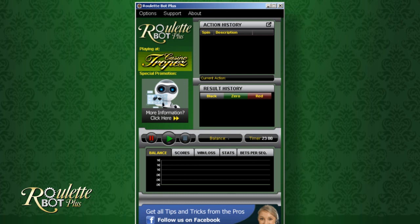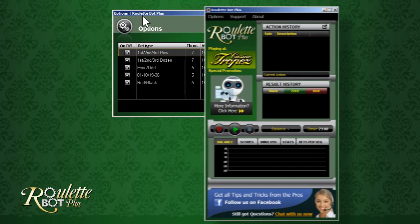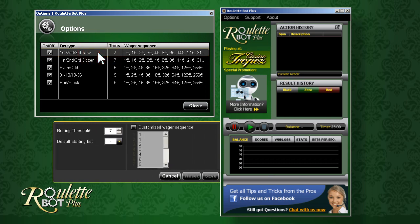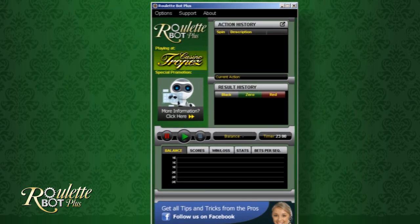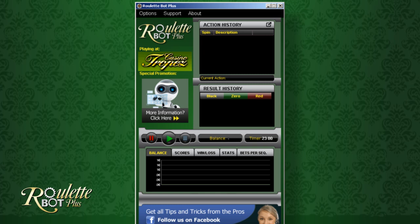All the options covered in this video can be modified at any time during the 23-minute session, since you can always click on the pause button and then go to Options to edit your wagering sequences and betting type. Bear in mind, you could customize the wager sequence from the beginning, or you could start playing in default mode to get a better understanding and feel of the wager sequences, and then adjust it according to your needs later on during the session.